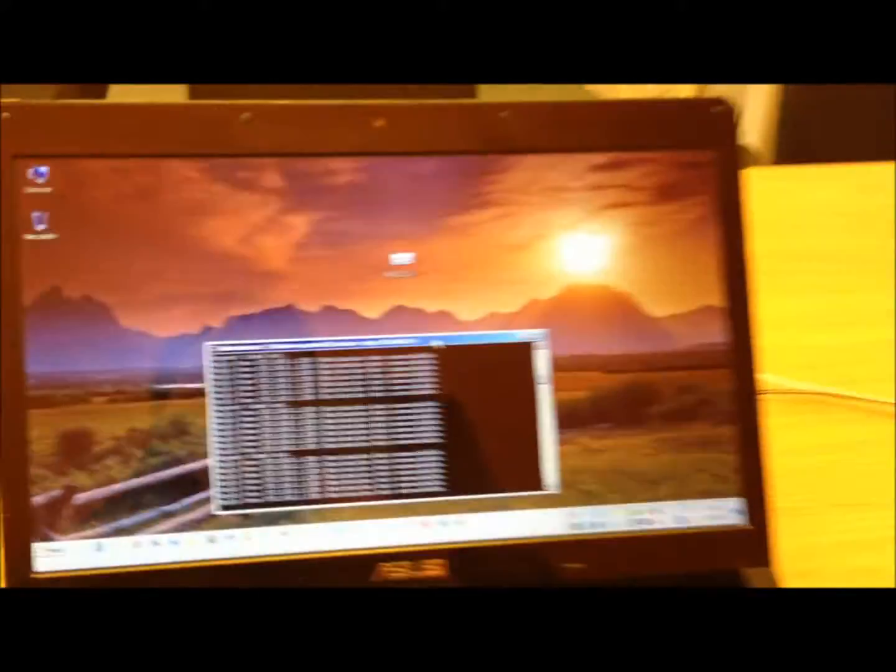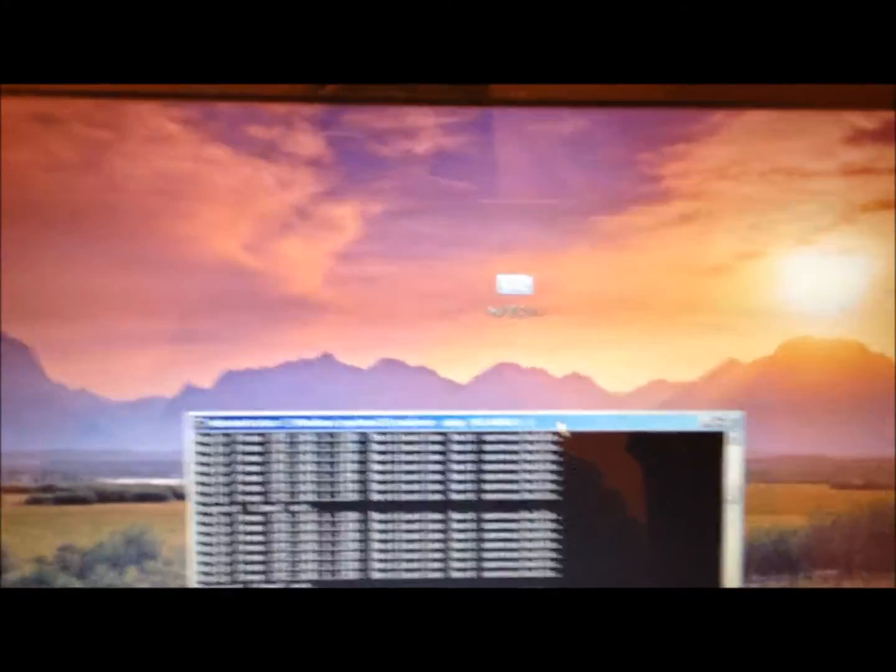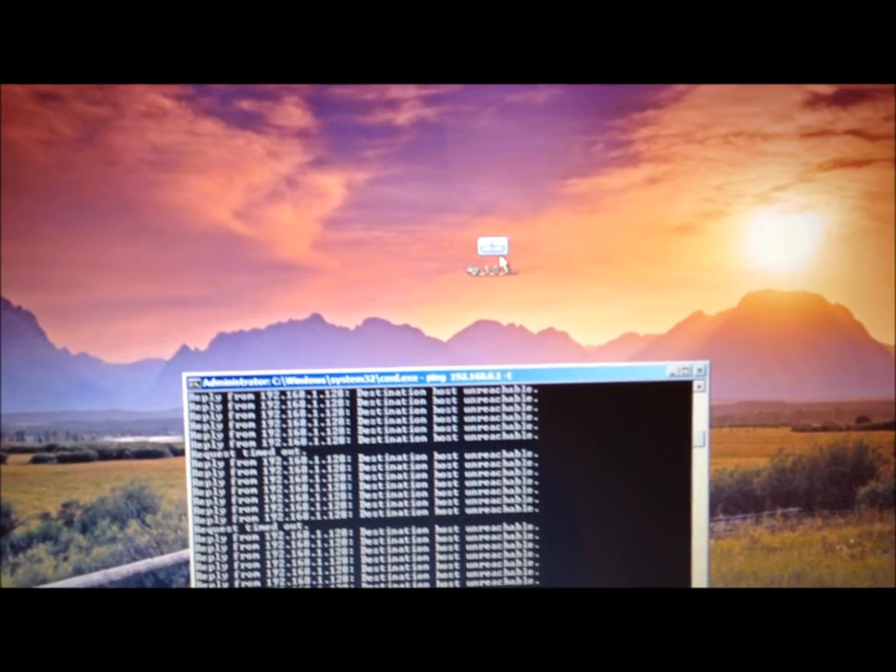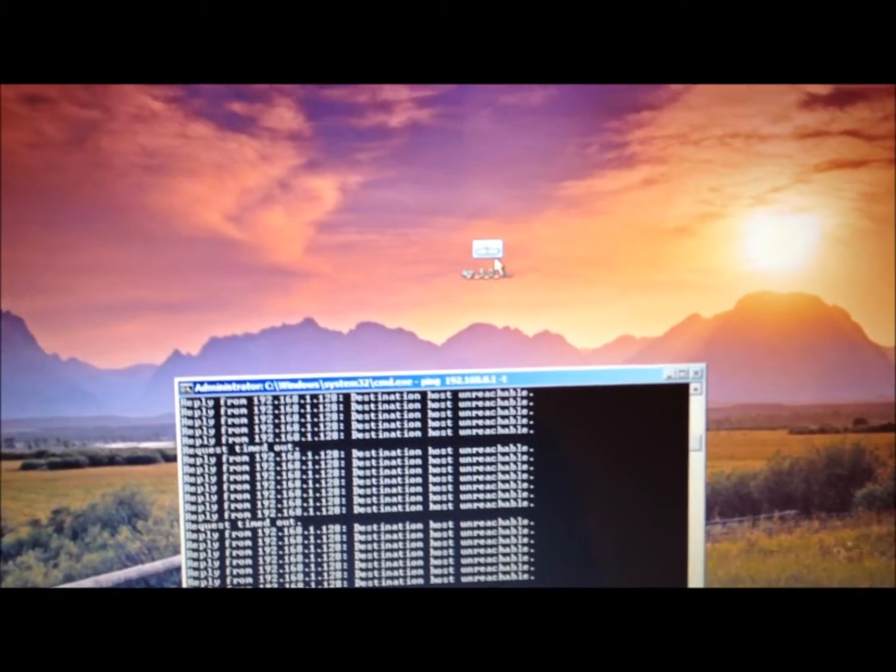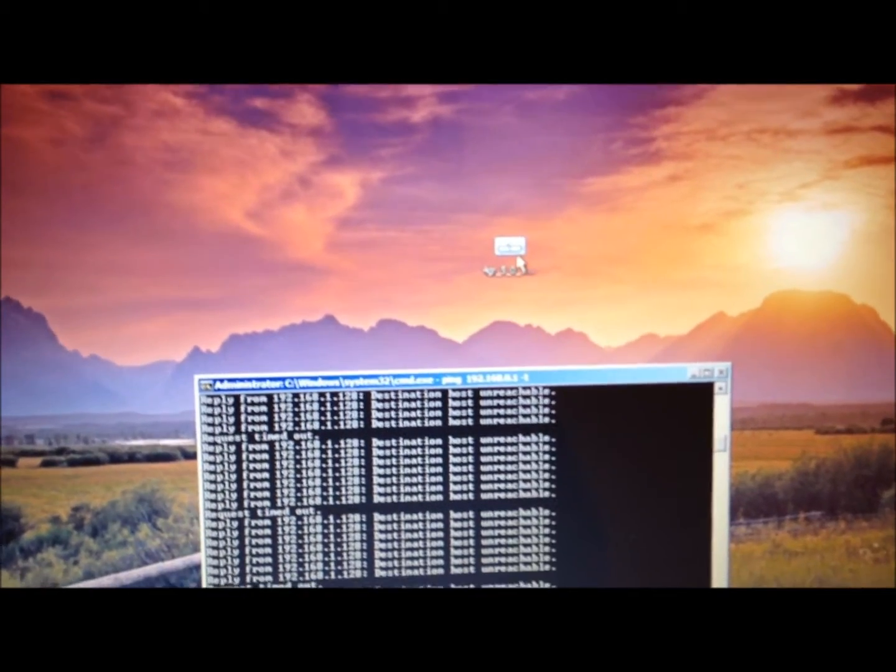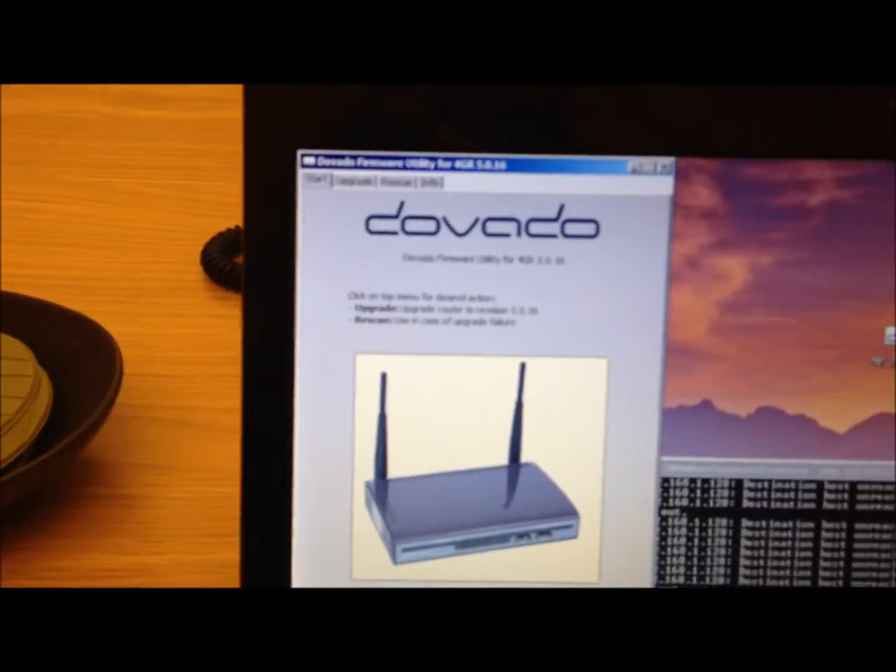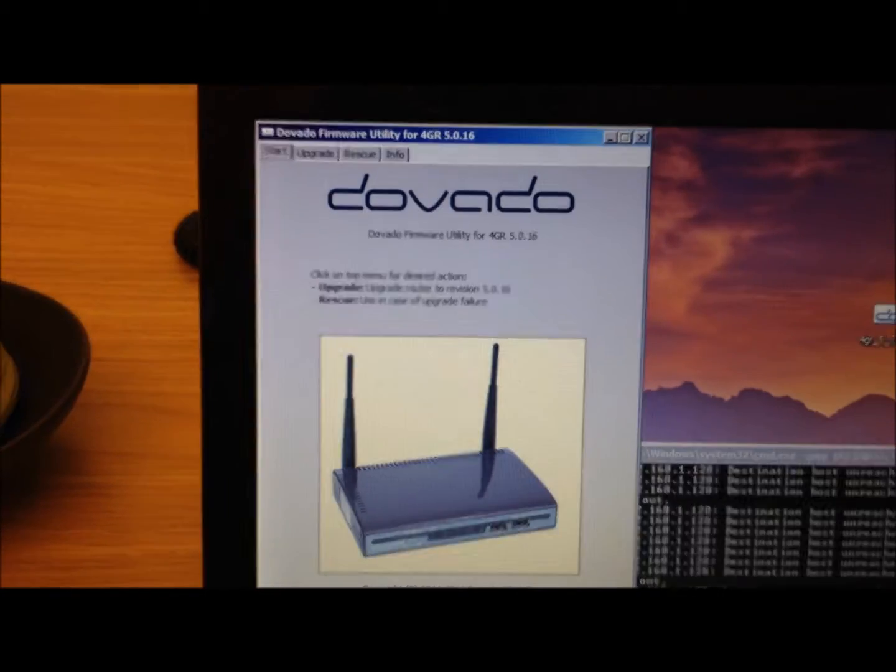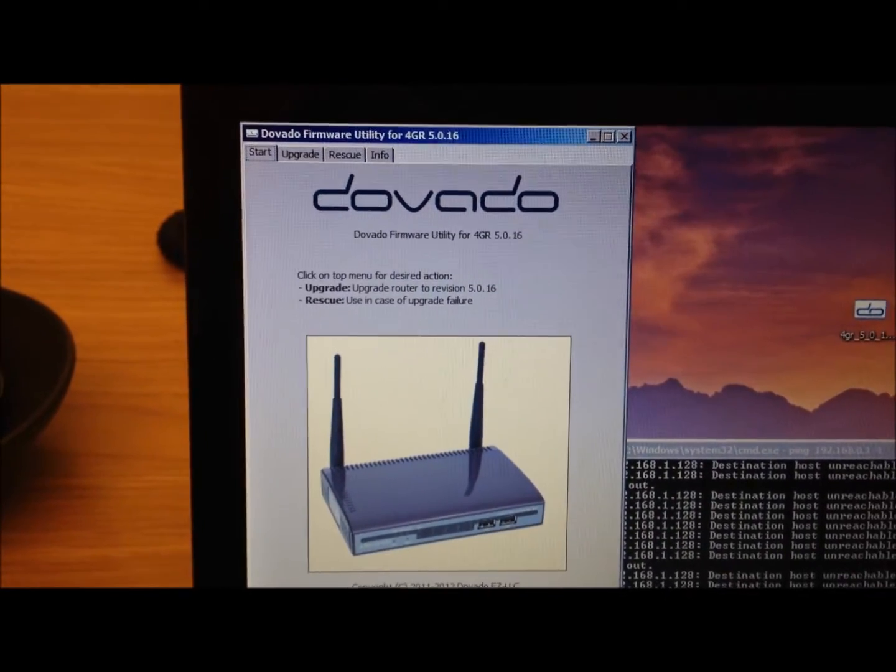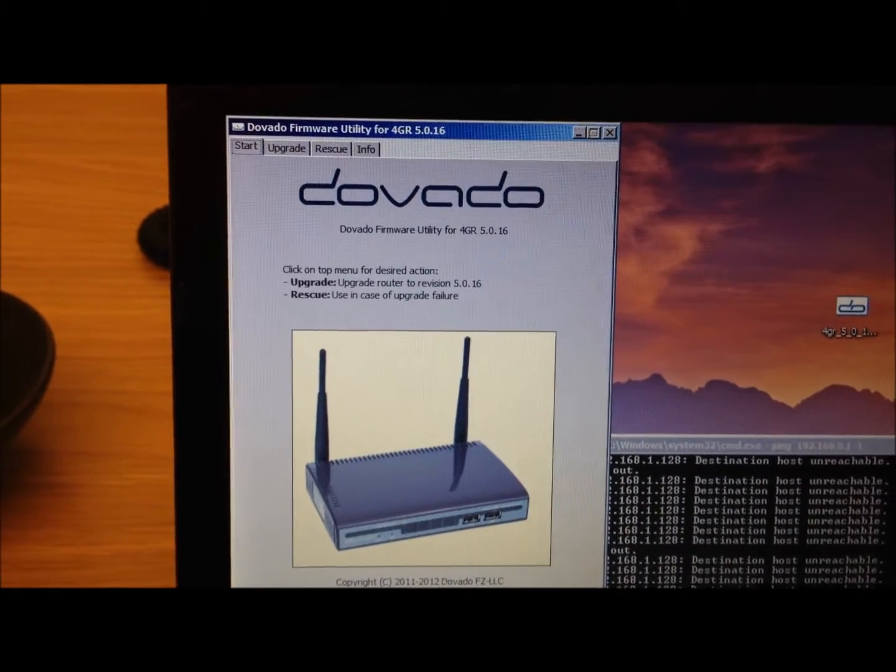On the computer we have to run the Devado Firmware Utility, which is available for download off our website on www.devado.com/firmware. So I'll open up the program. As you can see there, it's called Devado Firmware Utility for 4GR, and this is version 5.0.16.